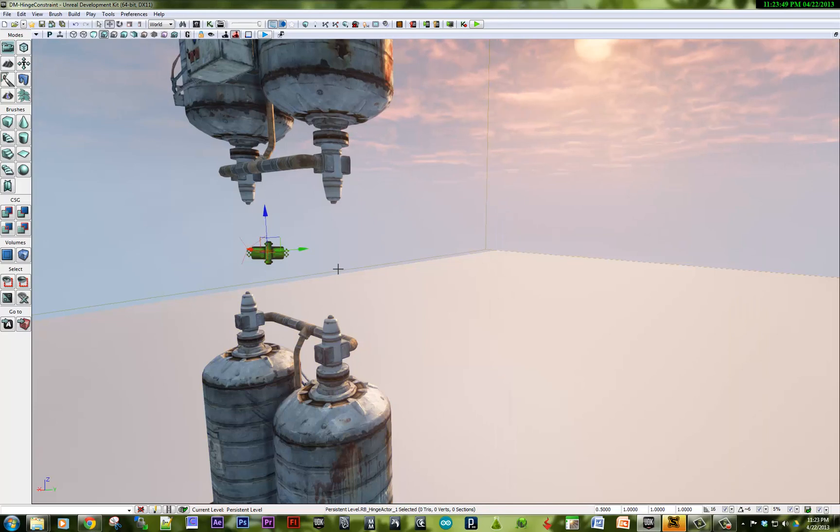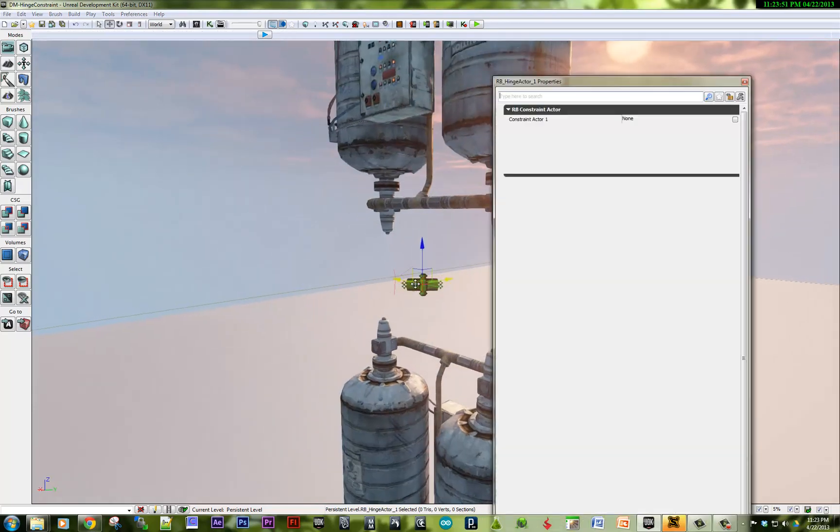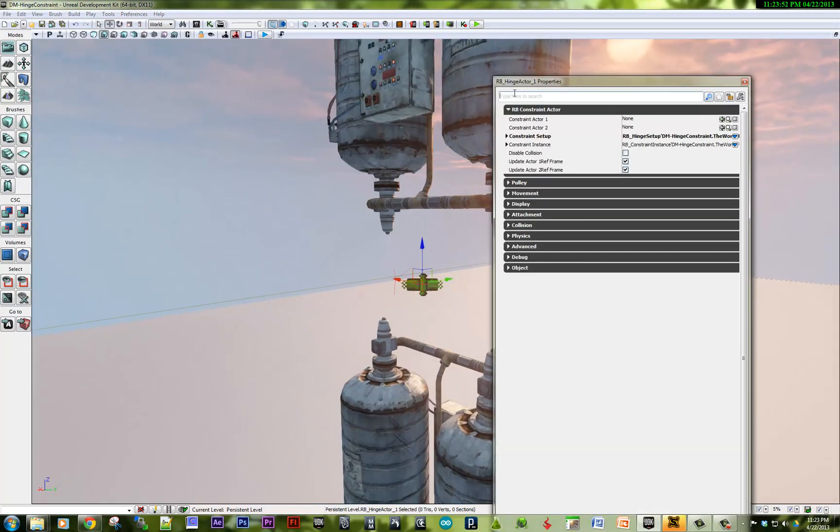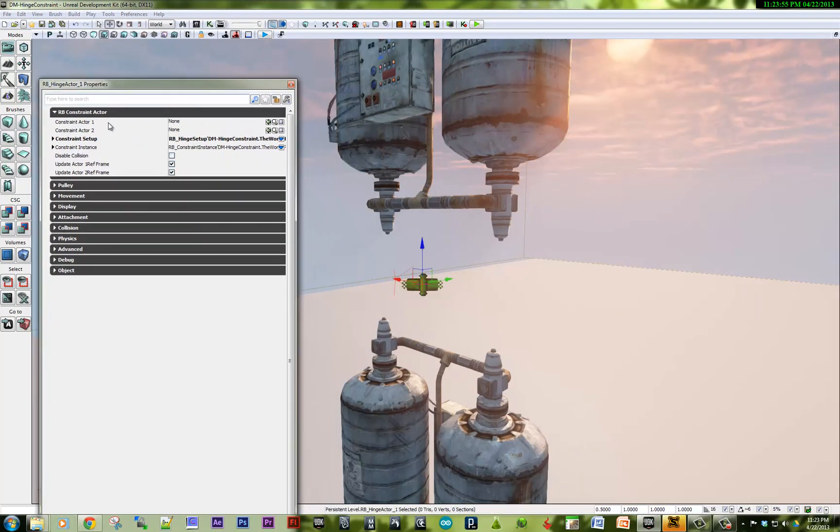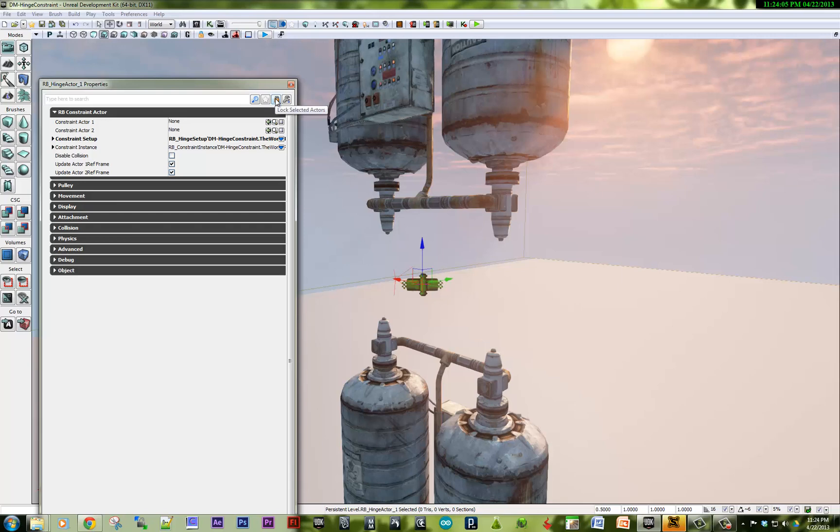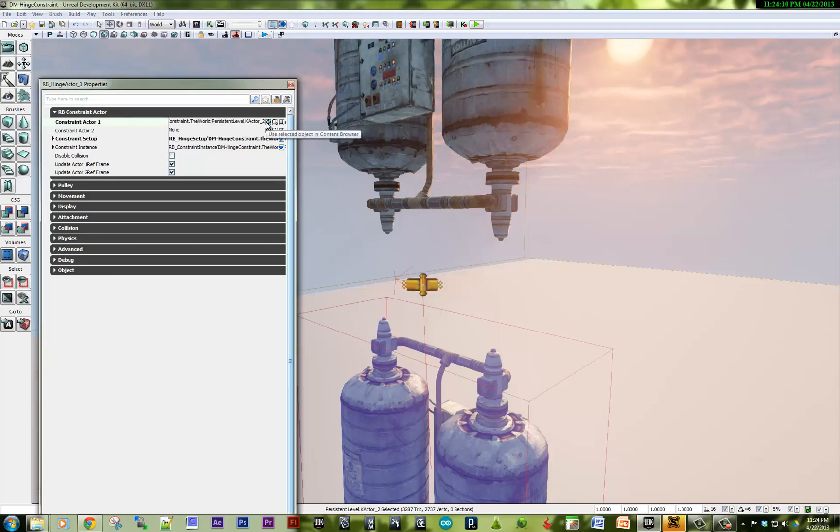Here's the actor that we dragged onto the screen, the hinge actor. I'm going to add the constraints, the top and the bottom. To do that, I need to lock the selected actor so that I can select and add the constraint.